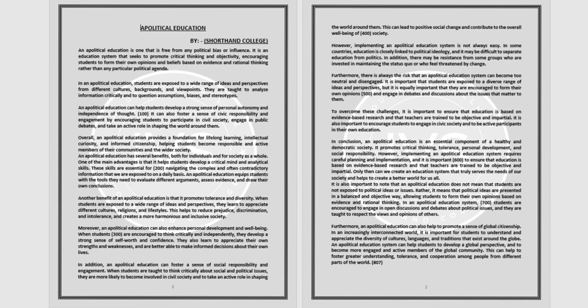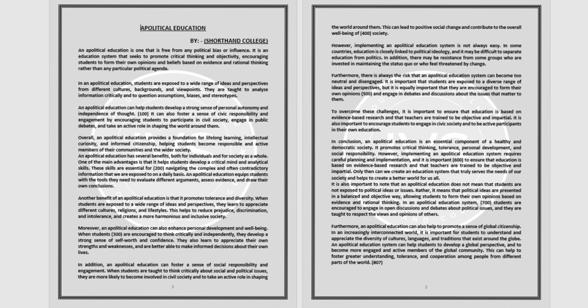start. An apolitical education is one that is free from any political bias or influence. It is an education system that seeks to promote critical thinking and objectivity, encouraging students to form their own opinions and beliefs based on evidence and rational thinking rather than any particular political agenda.